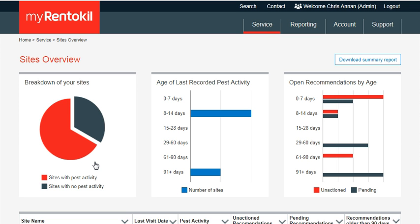These summary modules give you an overview of the number of sites with and without pest activity, times since last pest activity was found, and an overview of the number of recommendations that are either opened or unactioned.